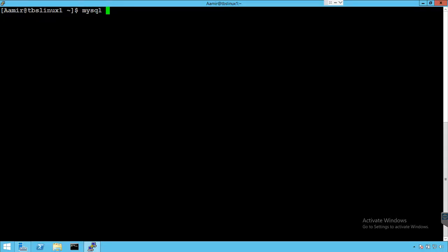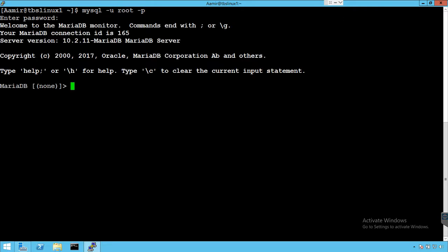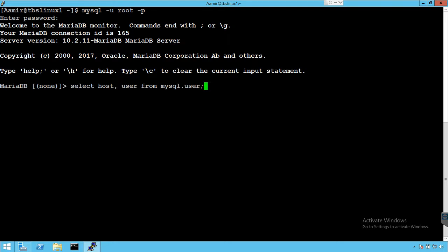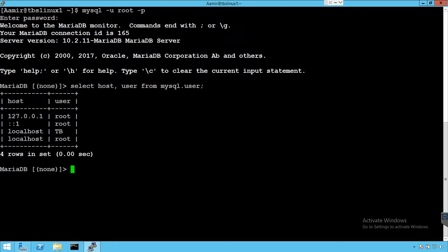Here I'm going to use my root user to connect to MariaDB. And then we will look for one of the users called TB. Let me use this select statement. We'll use mysql.user. This table has all the list of the users. So this is the user I was looking for.